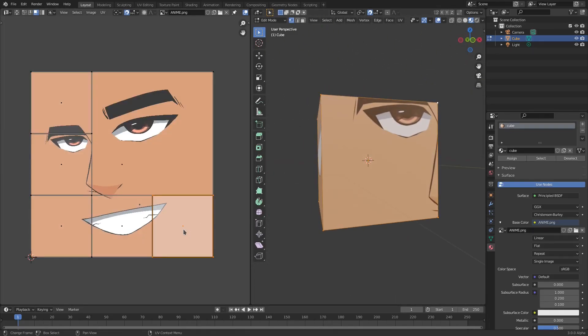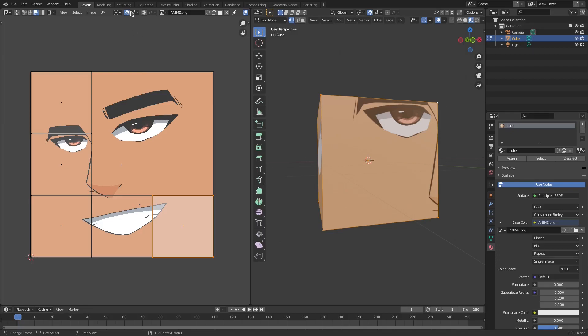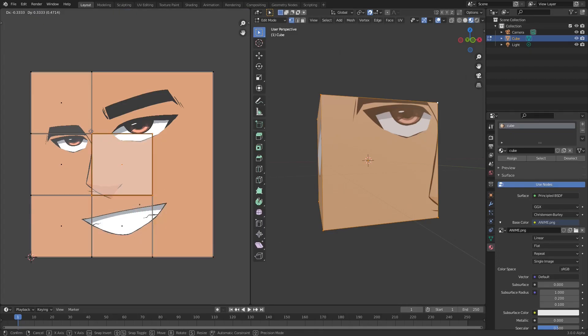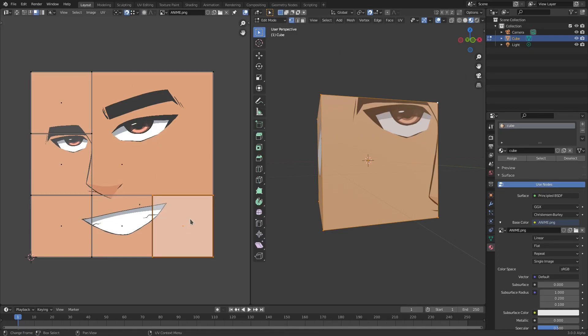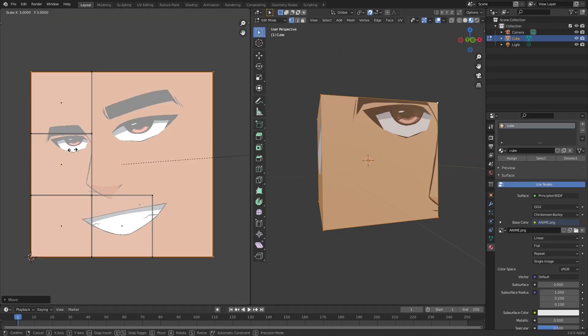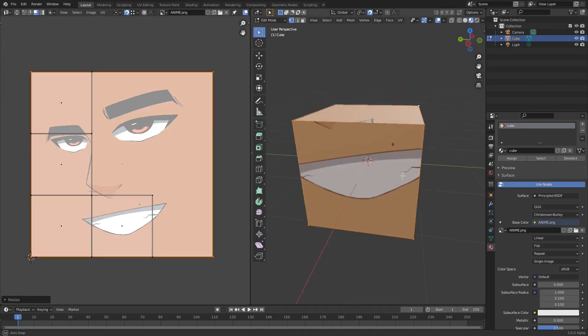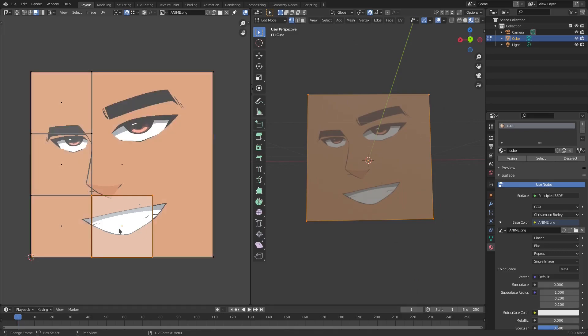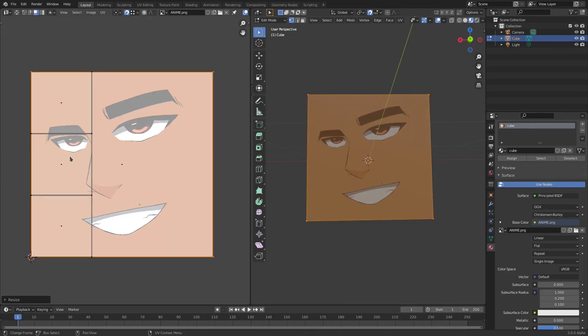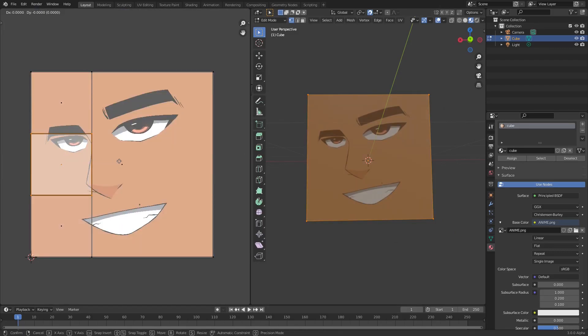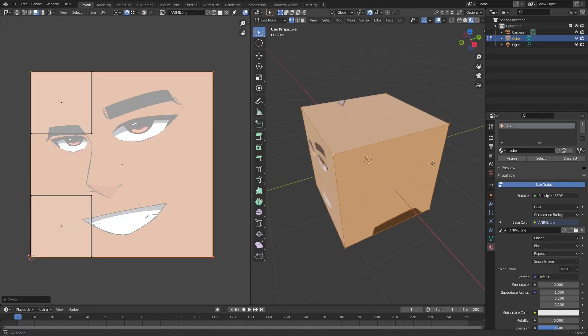So we can do that for all of the different cubes as well. We can hit G and move it over. And we're actually going to need to make sure this snaps by vertex to get this in the right place. So we can change this from Increment to Vertex, hit G, and then we can move it into the center right there. Then we can hit S to scale it up. So we do this for all the rest of these pieces as well. Hit G to move them over, S to scale them up, and then all of the sides will be in the place where we need them to be.